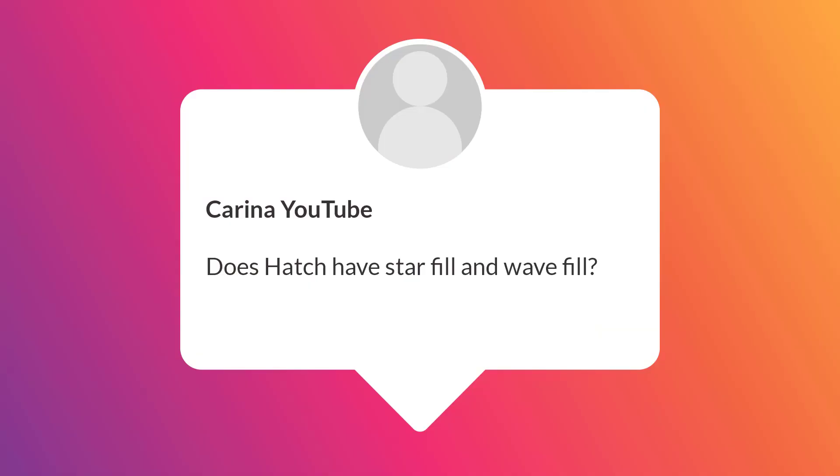Karina on YouTube asks, does Hatch have star fill and wave fill? Yes it does.